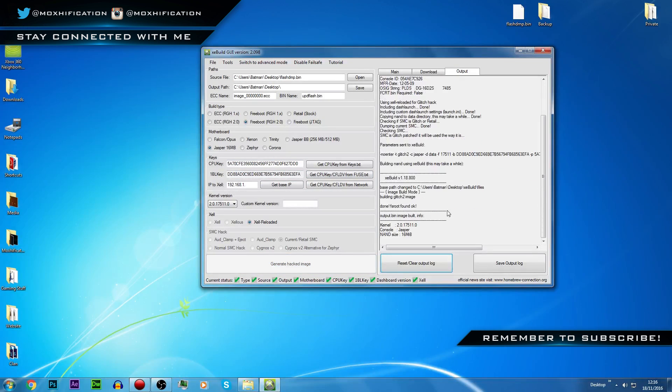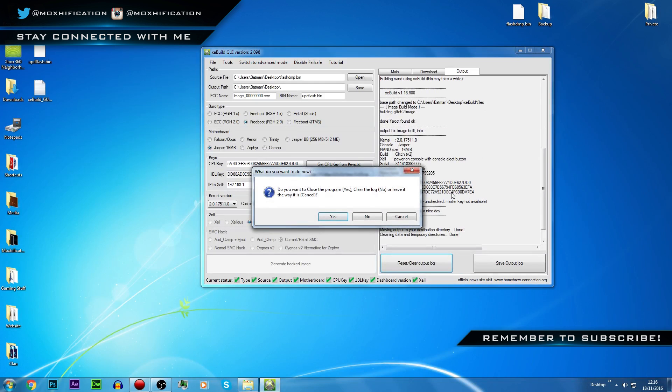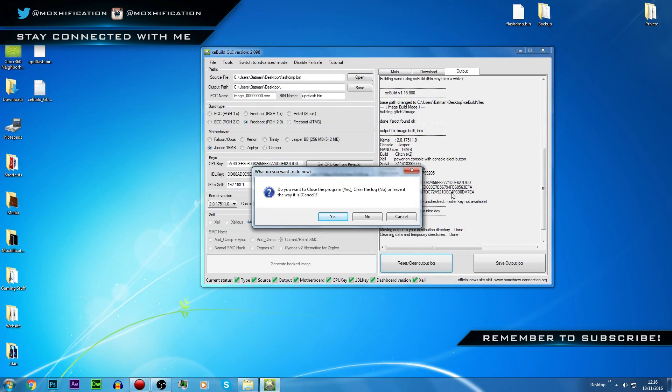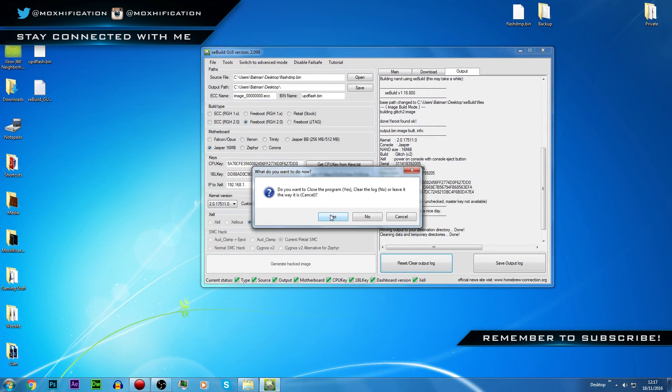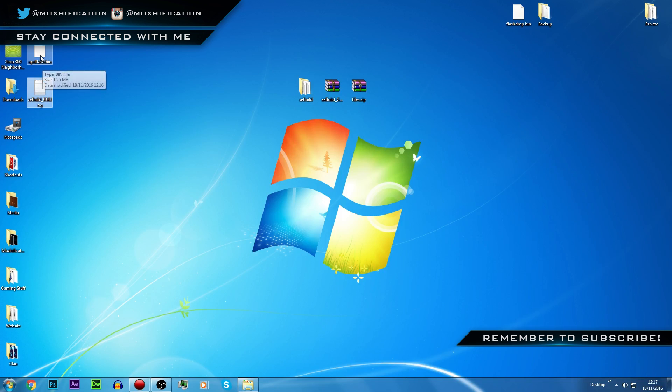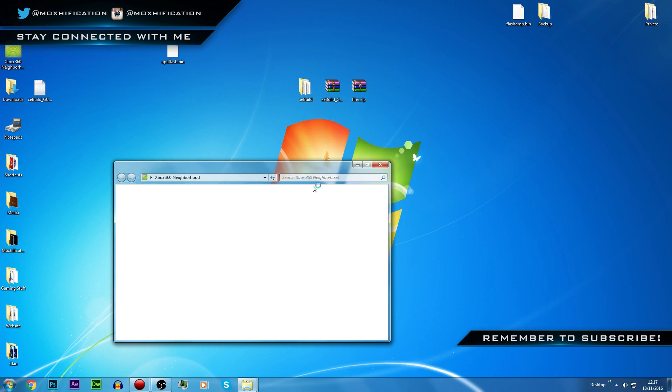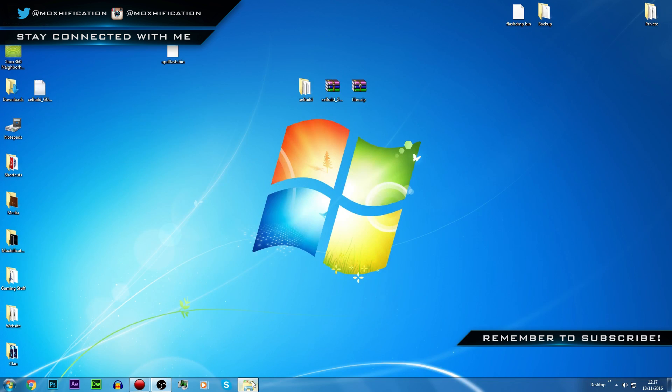It will go for its thing. If you get any errors, you probably want to go back and look at what you've done wrong, but everything was good for me. Now I'm just going to close the program, everything's good. We've got the log here and the actual new NAND.